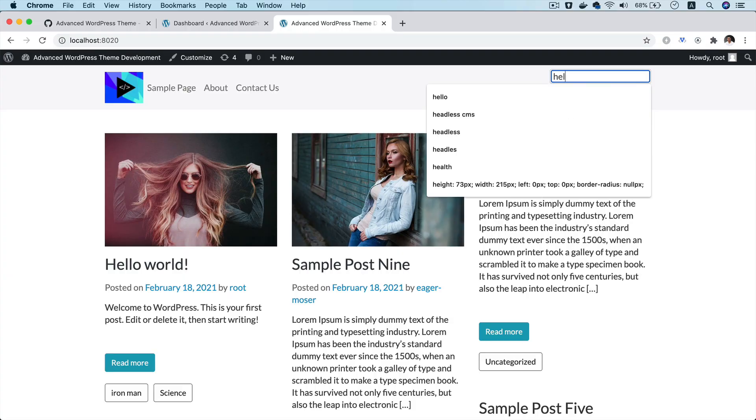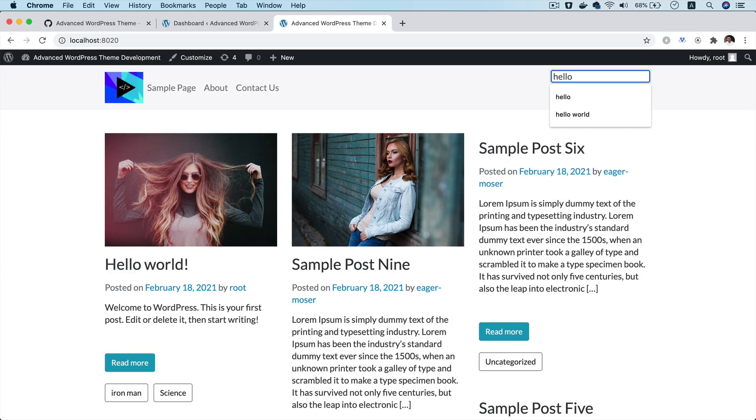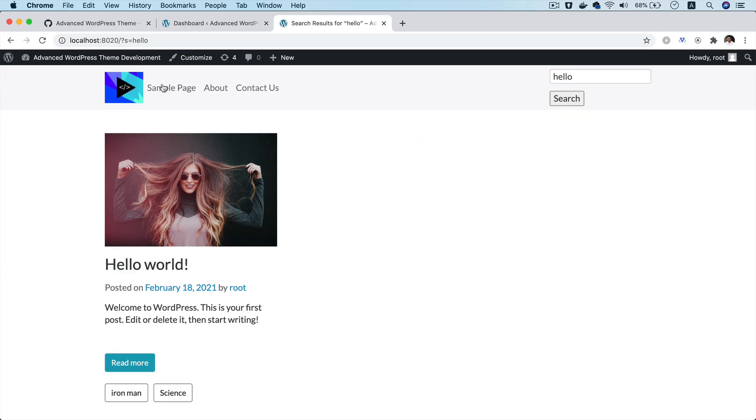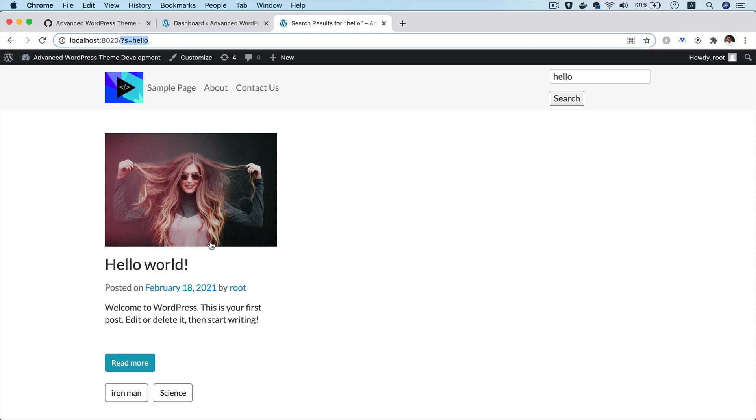And now if you do the search, hello, you can see that it adds the query string s equals hello. And it goes ahead and renders the hello world.